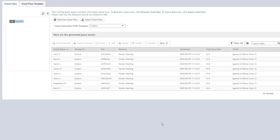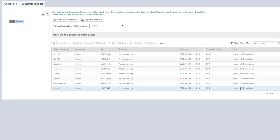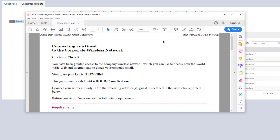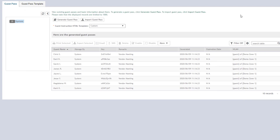The import was successful. We've got our guests listed with their keys, and we can see which WLANs they apply to. From here we can select a guest and print the instruction template, export to CSV, email or SMS the passes, delete them, or disable them. Let's look at the printed template — I'll click Print Selected for Chris. This is the template we specified: it shows the guest pass is specific to Chris S., shows his guest pass key, how long it is valid, and which network it applies to. This is exactly what we are looking for.